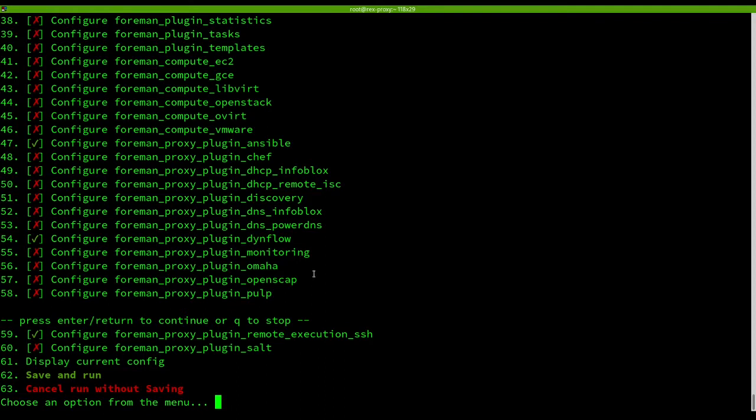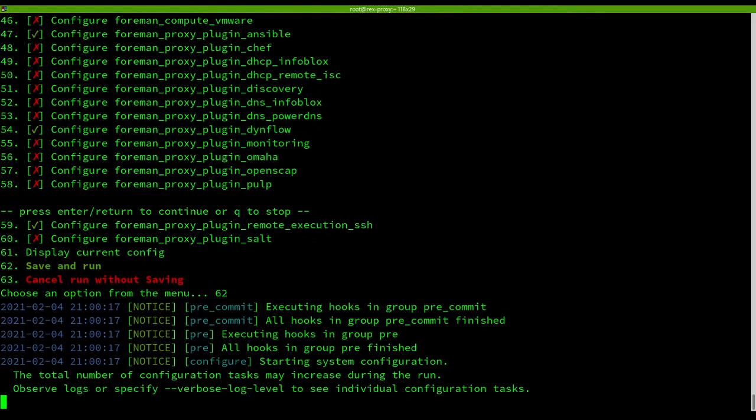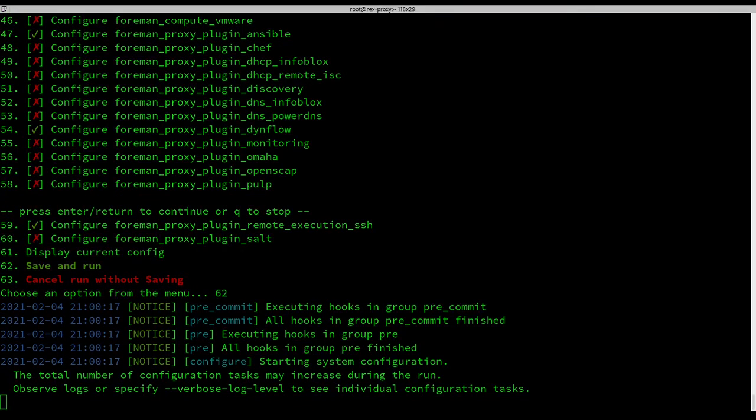We are going to configure them and run. I will share the configuration in the description. Save and run, and this will install our new remote execution proxy.